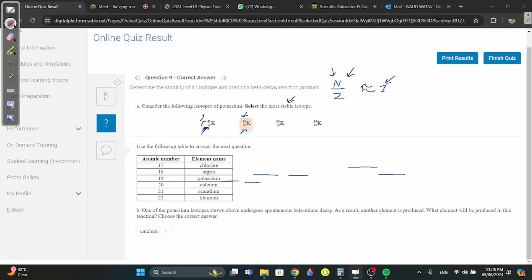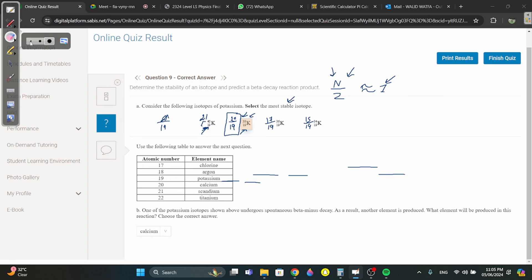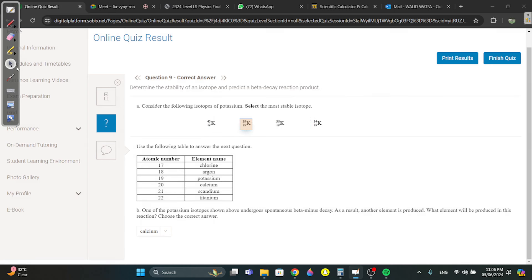The neutrons here would be 21 because you subtract, so 21 over 19. Then 20 over 19, then 17 over 19, then 15 over 19. Which one is closest to one? Obviously 20 over 19 — that's why you choose that isotope. Part B: one of the potassium isotopes undergoes spontaneous beta-minus decay.